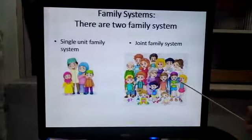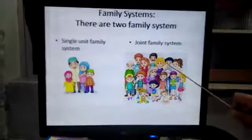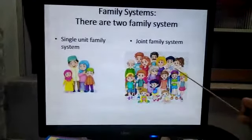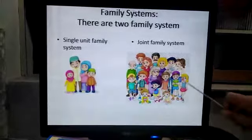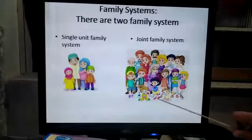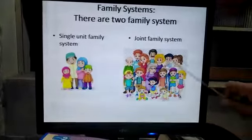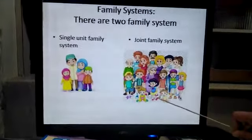Joint family mein daada, dadi, ammi, abu, chacha, chachi aur tamam cousins ek saat rahte hoon. Usse joint family system kehte hain.